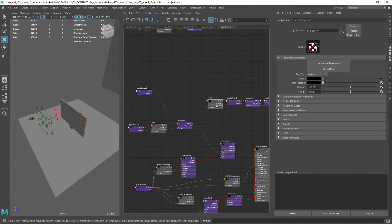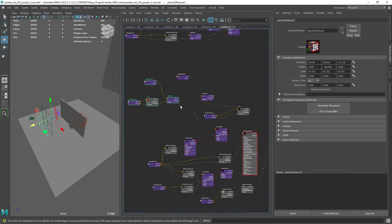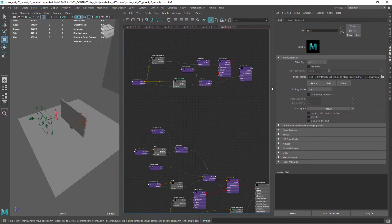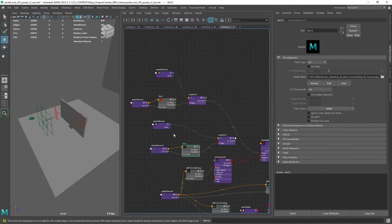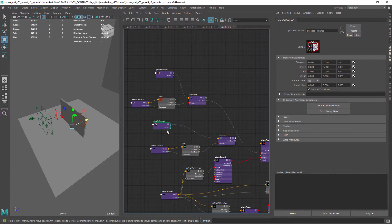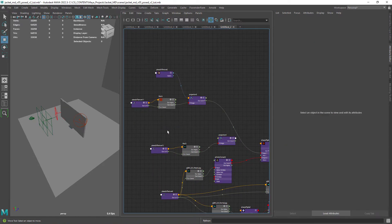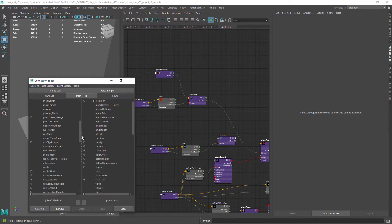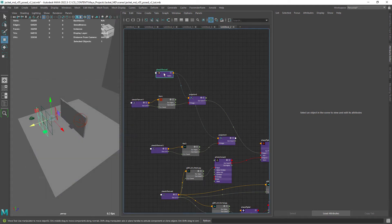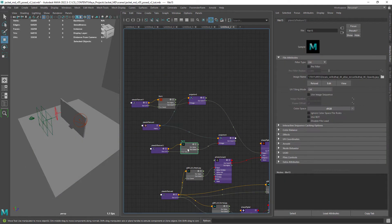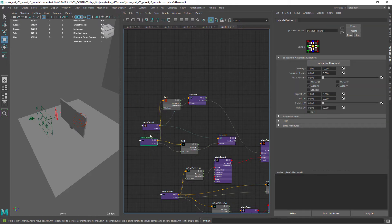Create another file node as projection for the mask or opacity. After loading the correct texture I am just deleting the second place 3D texture and using the previous one. This way both textures move when we manipulate them in 3D space.